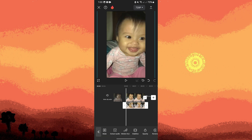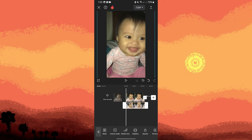Play the video to preview the big head effect. Make any additional adjustments if necessary. Once you're satisfied with the effect, finalize your project by adding any other elements or effects you desire. You can also export the video to save it to your device or share it directly to social media platforms.